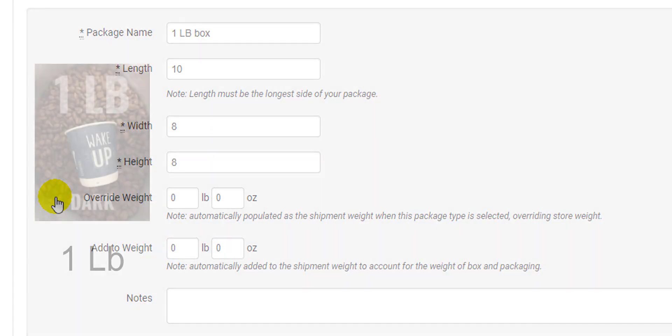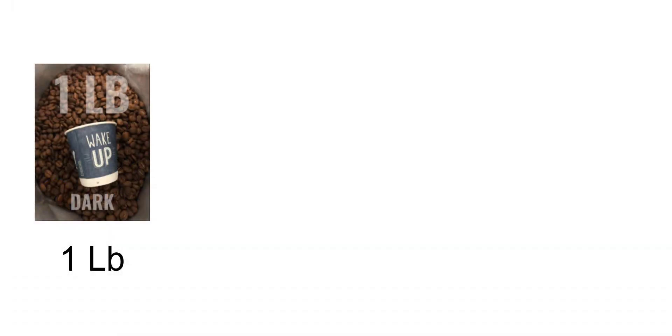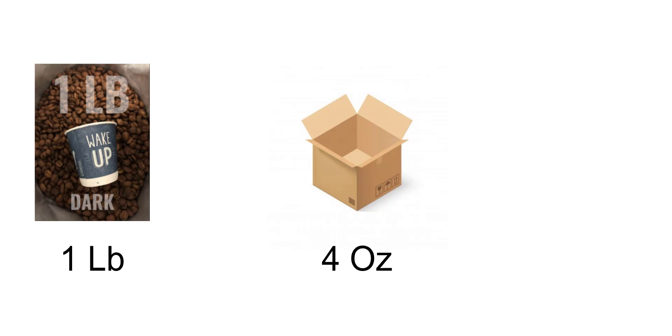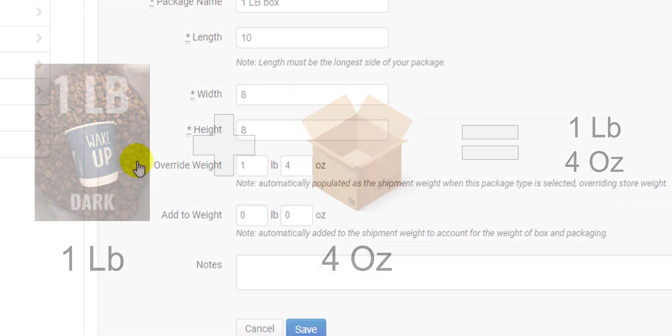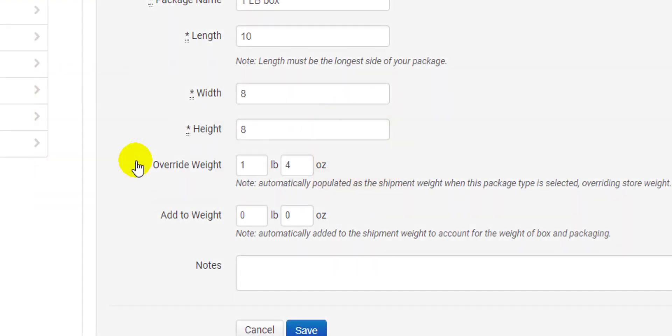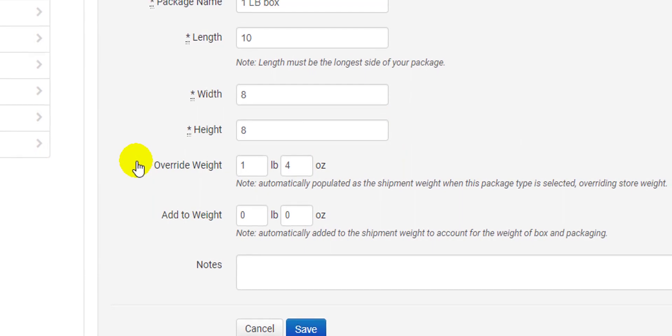Say I sell coffee, and I sell a lot of one pound bags of coffee. I ship my single quantity one pound coffee bags in the same type of box, and I don't ship anything else in that box. I know the bag of coffee weighs one pound, and I know the box I send it in weighs four ounces. So I set the override weight for this box as one pound four ounces. Now whenever I select my one pound coffee box, I don't need to worry about entering the weight at all, because the override weight is accurate.